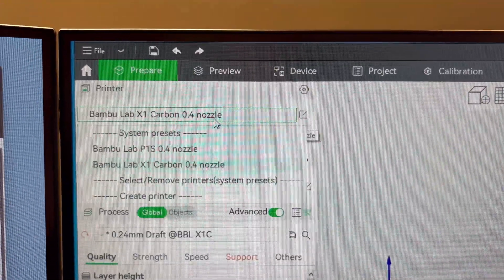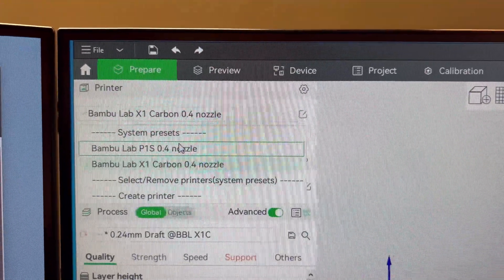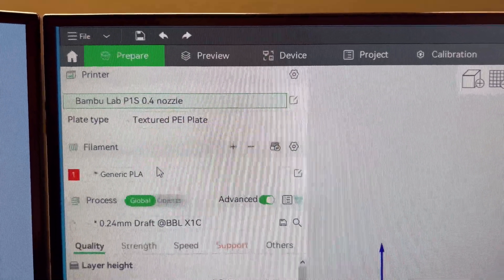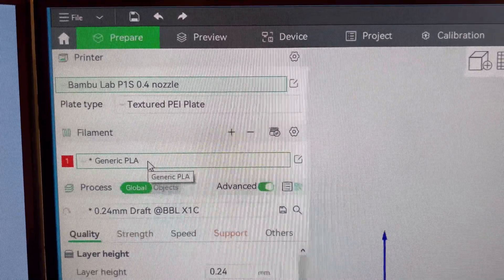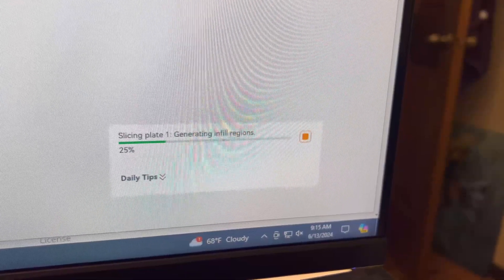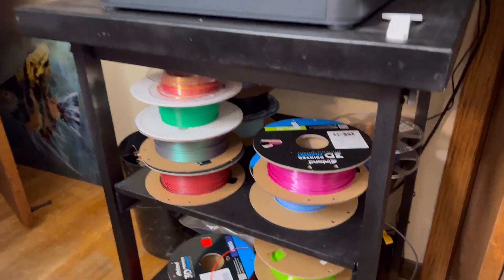So let's make sure we have the right printer here. I'm going to print this on the P1S. I'm going to do it in generic PLA. Let's see how long it takes. Five hours later.